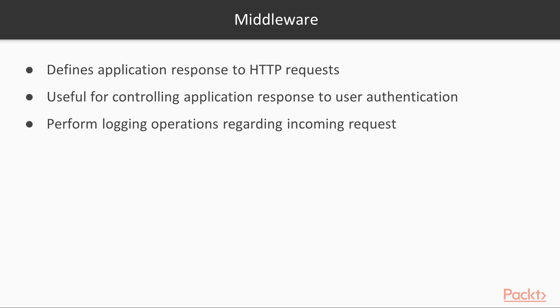Now let's learn about middleware. Middleware in ASP.NET defines how our application responds to any HTTP requests it receives. It is also useful for controlling how our application responds to user authentication or errors. It can also perform logging operations regarding incoming requests. Let's now dive into the practical stuff.